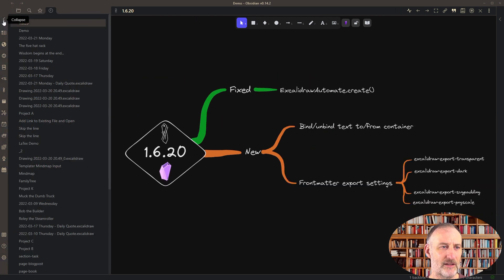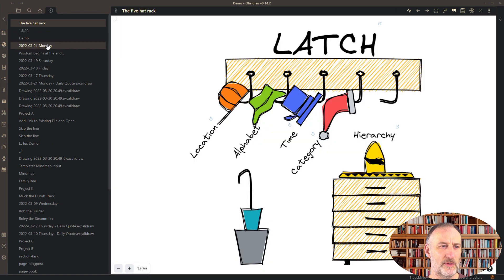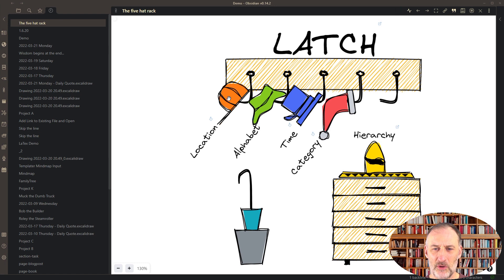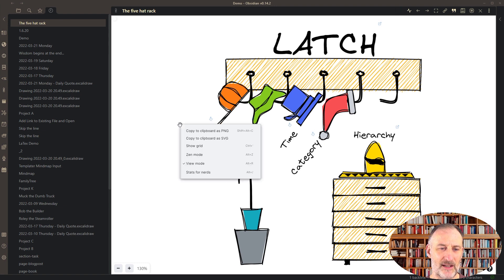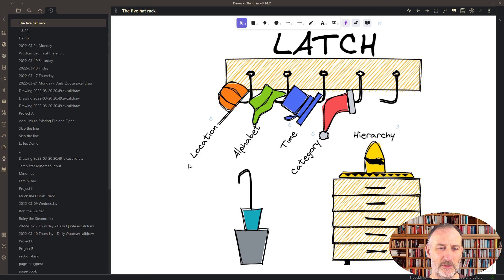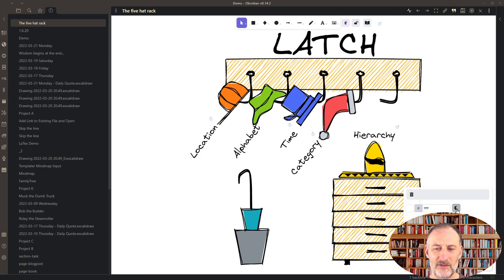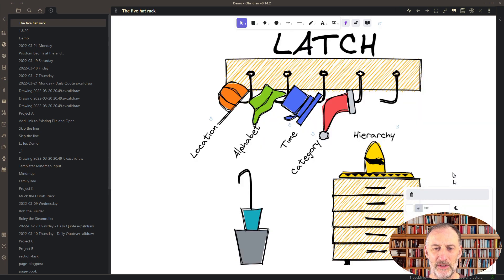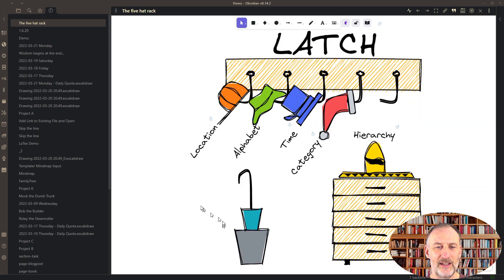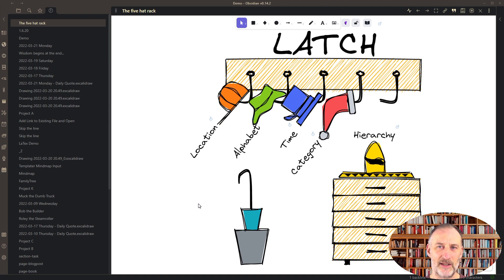I'm going to open this drawing, the five hat racks. This is a drawing that I prefer in light mode because if I switch this to dark mode, the colors just don't look that good. I prefer this drawing in light mode and want to have this image inserted into my daily note in light mode.